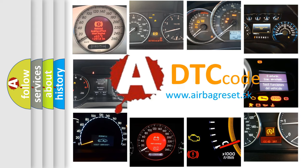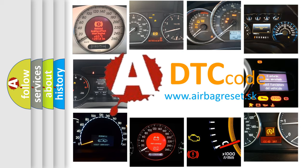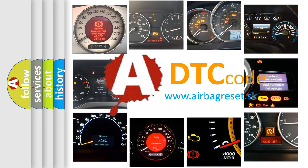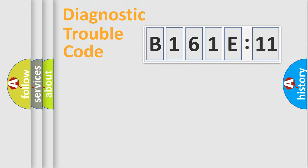What does B161E11 mean, or how to correct this fault? Today we will find answers to these questions together.